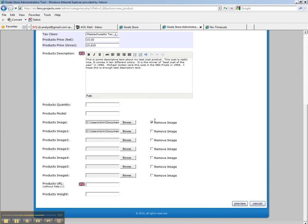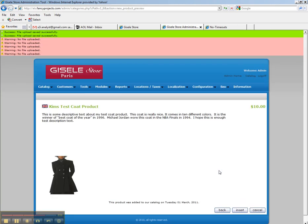And that's it. We are done. All we have to do is hit preview and hit the insert button here.